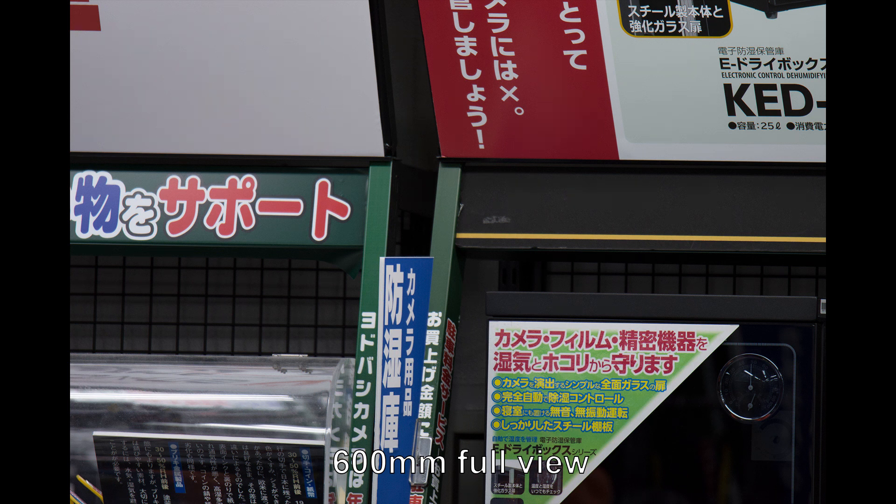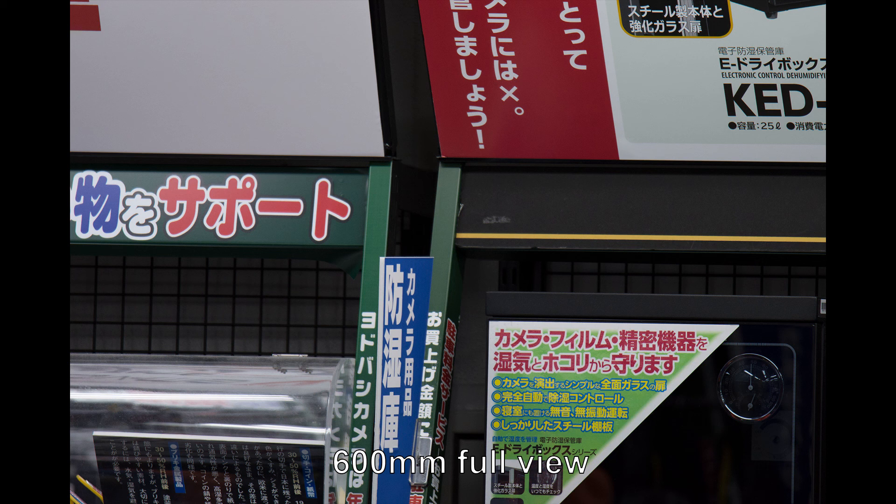Alright YouTube, so I had the chance to try out the new Tamron 150-600mm generation 2 lens that has recently come out. It was out on display in Yodabashi in Akihabara mounted on a D7200 and tripod.